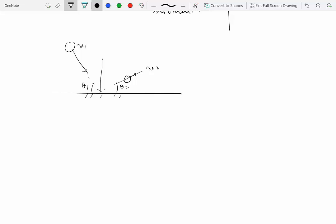At the time of impact, forces acting on the particle include gravity and a reaction force from the surface onto the ball. There may also be a component force in the horizontal direction — not just the normal reaction — because there is a change in velocity after the impact.